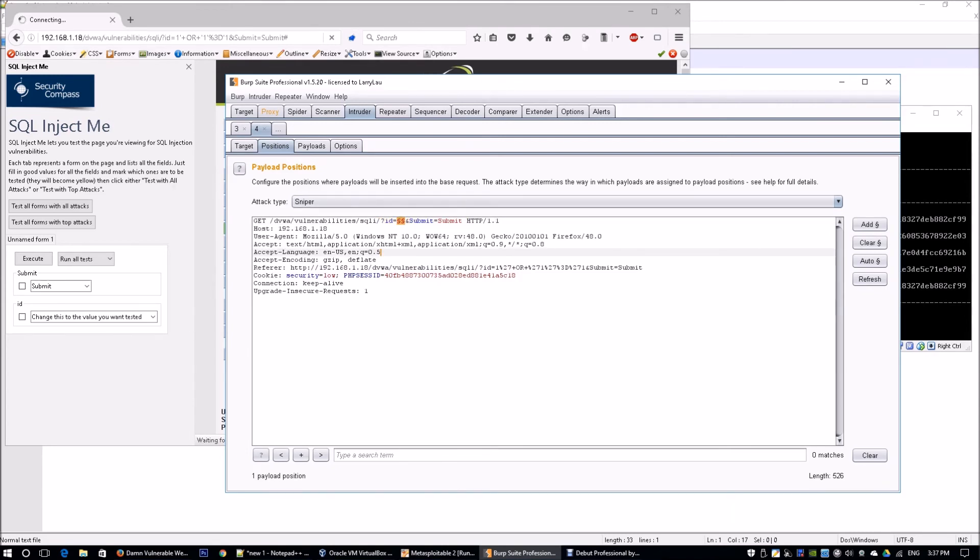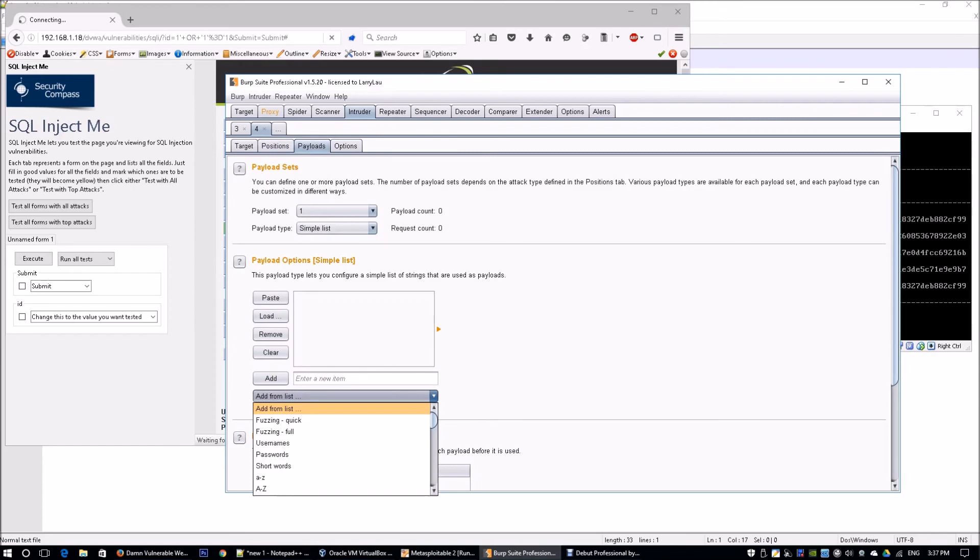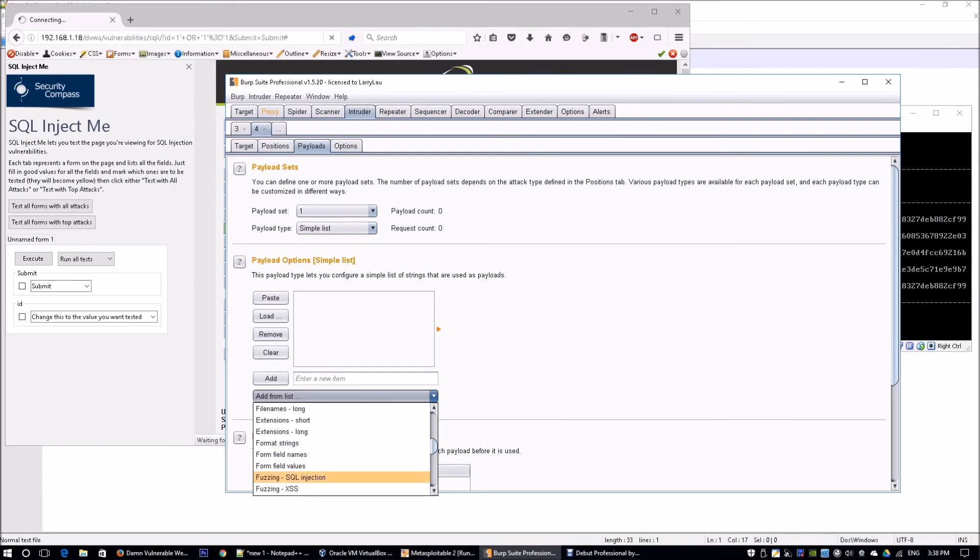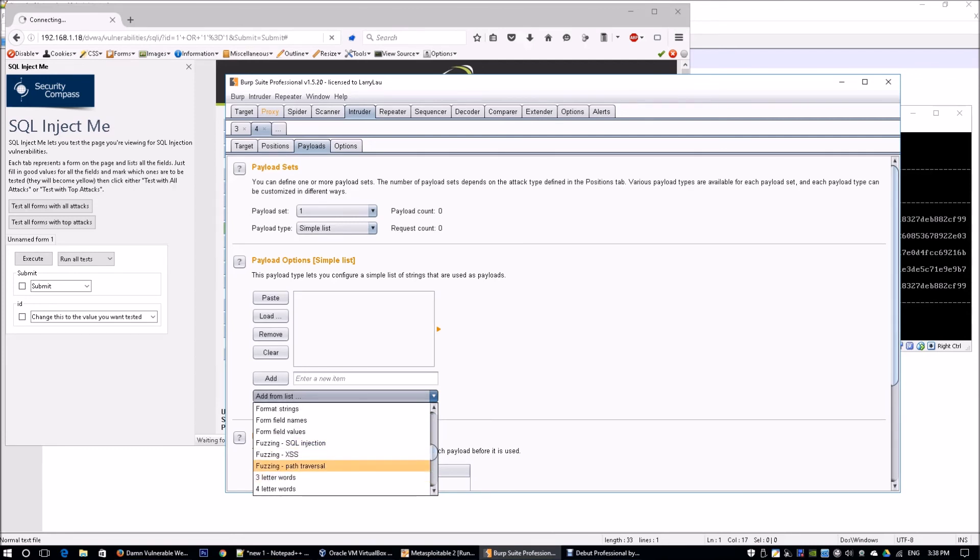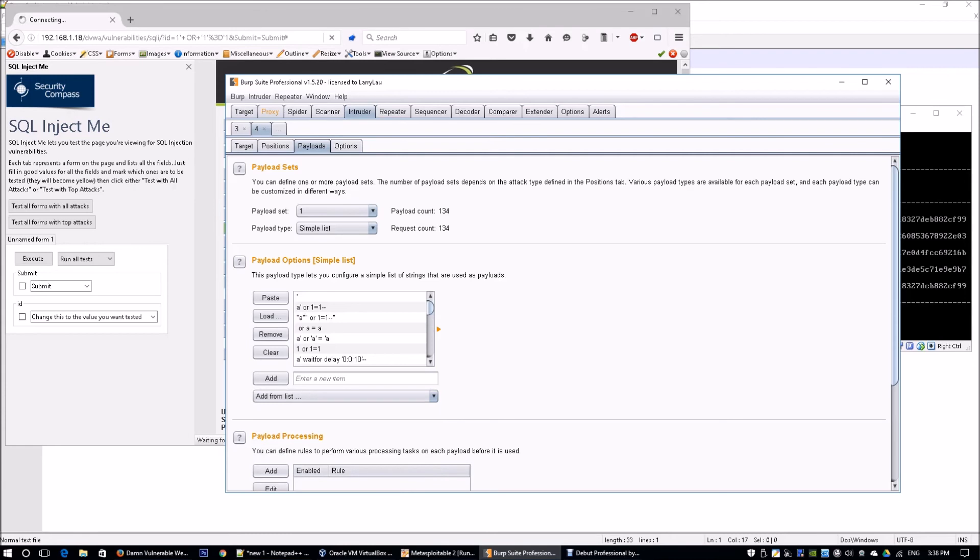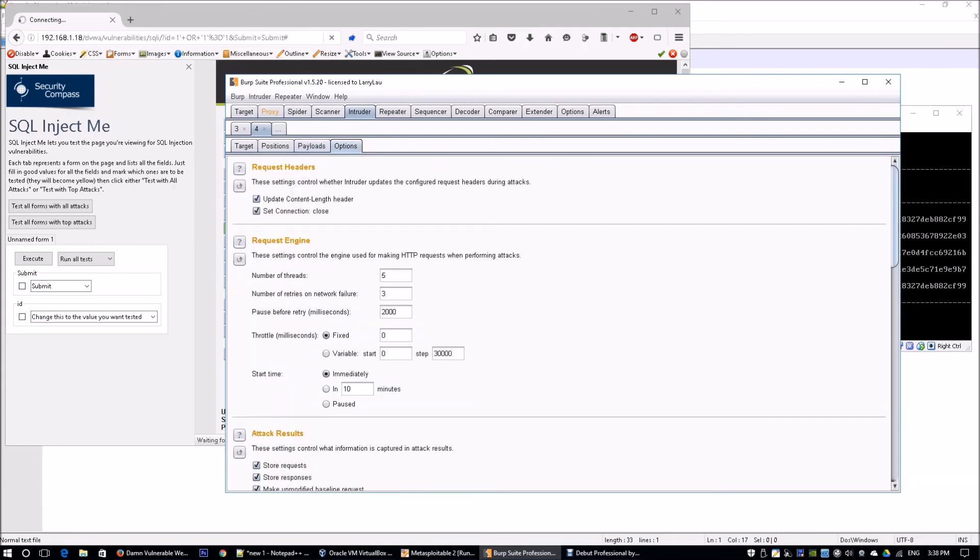The ID is going to be the one where we will be playing with the different variables, playing with different kinds of SQL injection strings. We go over to Payloads and on Payload you see we have a bunch of different options that are already preset by Burp Suite Professional. I'm going to select the Fuzzing SQL Injection.